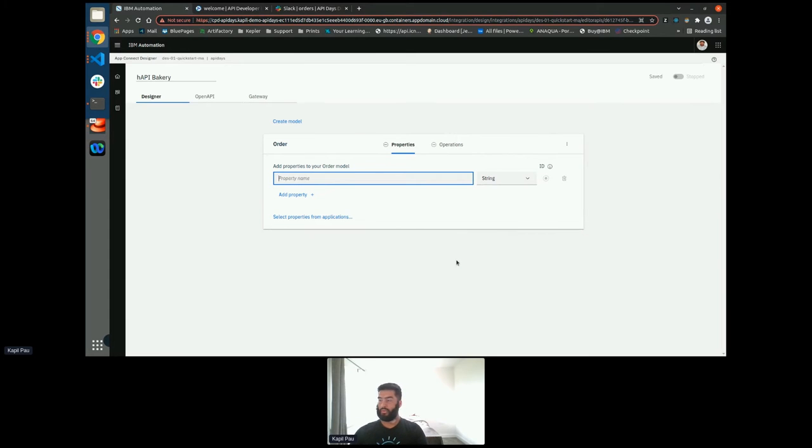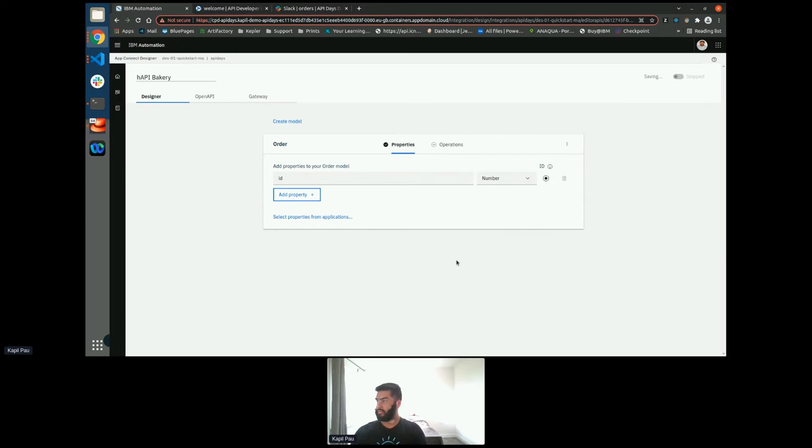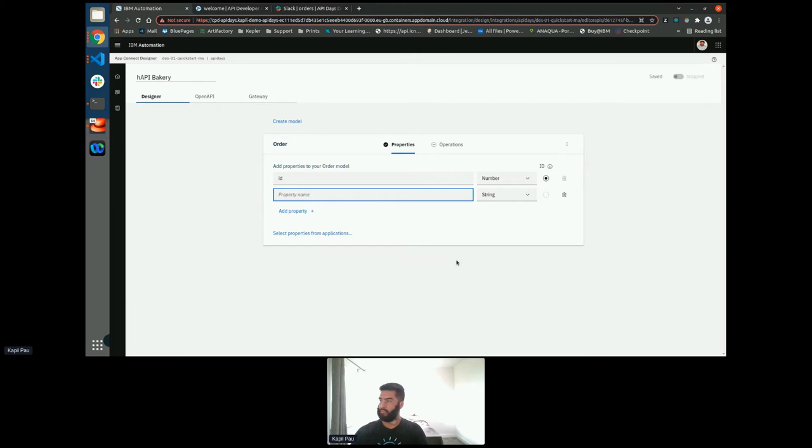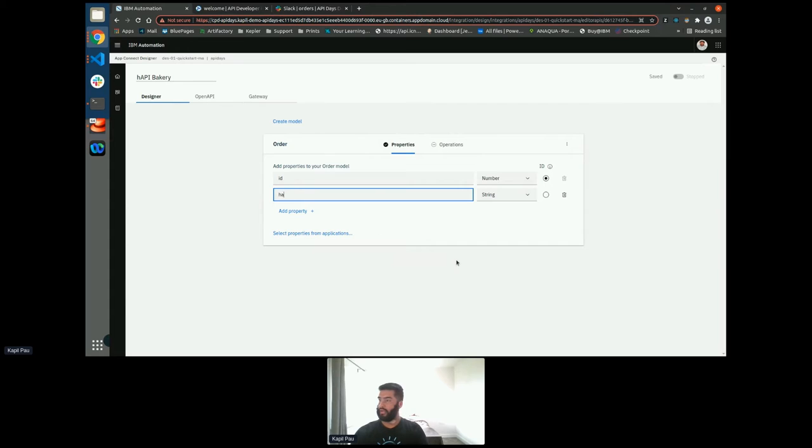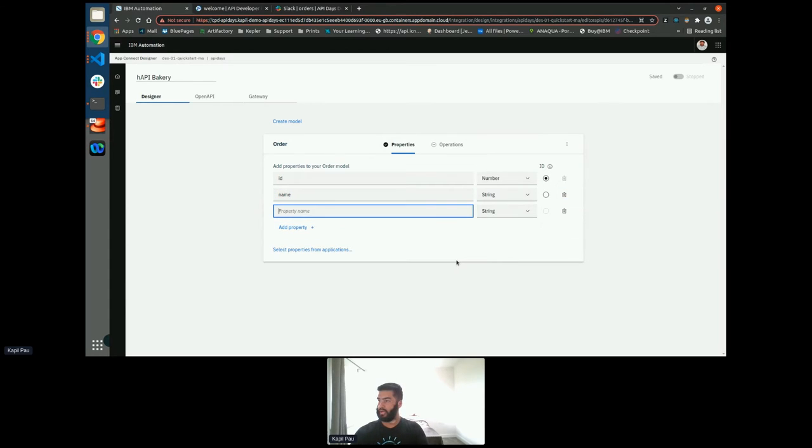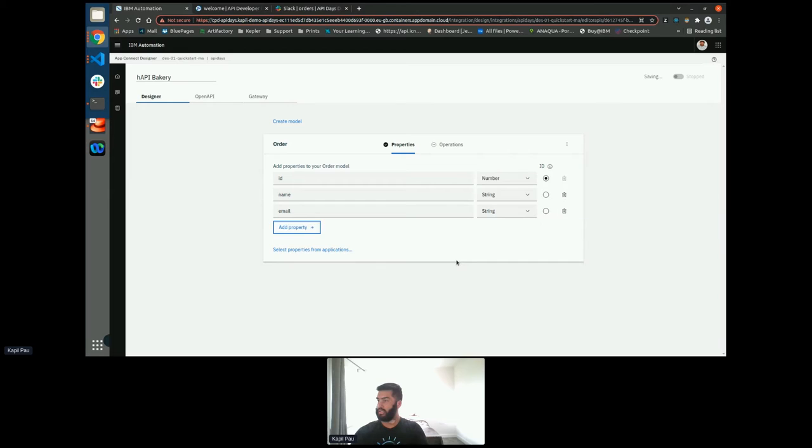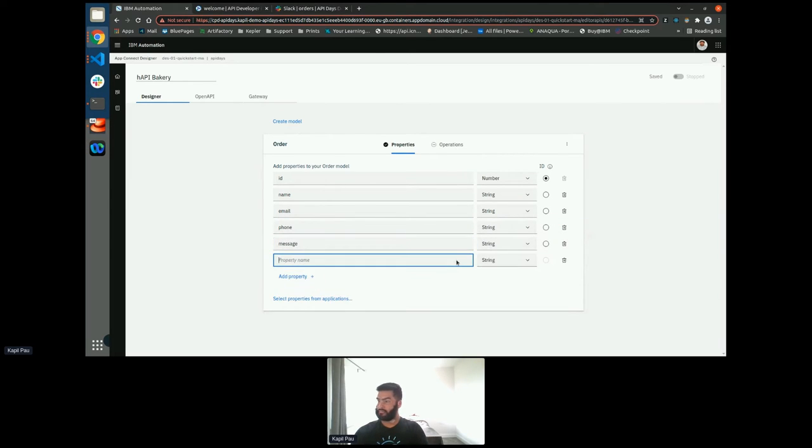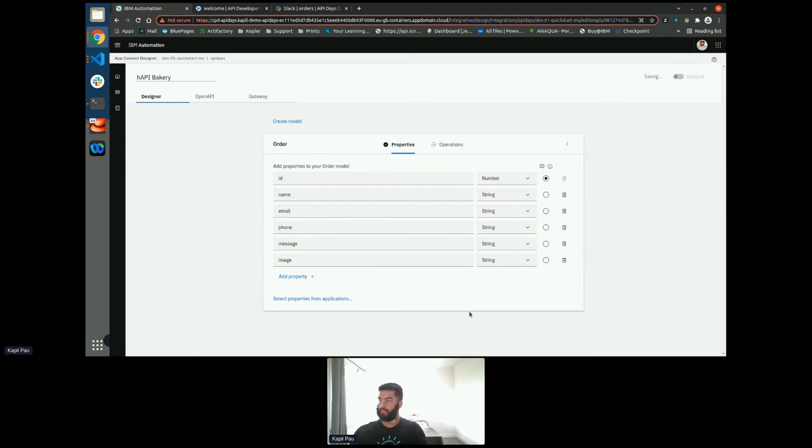Once I've created my model, I need to fill out all of the fields within there. So within here, I'm going to have an ID field. That's going to be my identification field, my unique primary key, if this was a SQL database. Within that, I'm going to have the name of the person who's ordering it, their email address, their phone number, the message that they want to put on the cake, and the image they would like if they want it.